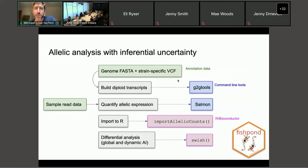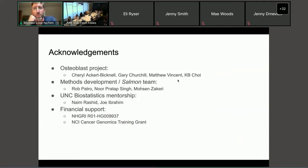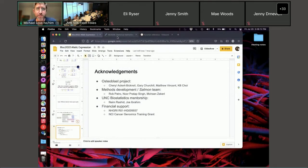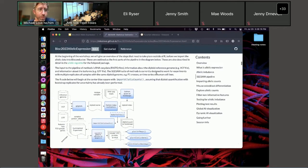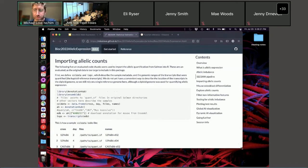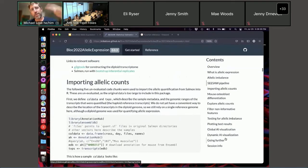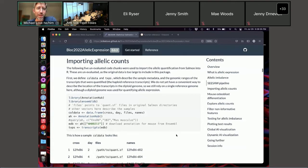I want to acknowledge the many people we've been working with on this project, including a team for the real data analysis — this mouse osteoblast dataset — and methods development with Rob Patra's group, including Nour who's here today, and Mosen, along with biostatistics mentorship at UNC and financial support. Now switching over to the pipeline: there's a lot of text that's redundant with what I just covered. We've quantified with Salmon to the two alleles of the organism and have bootstrap data that tells us about uncertainty.